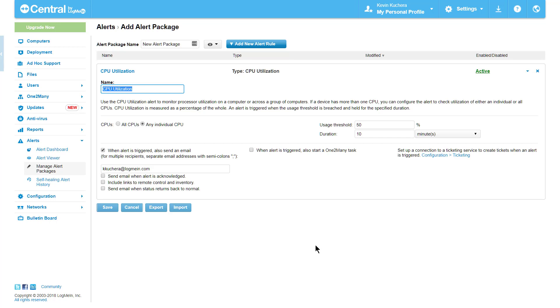For our example, let's say I wanted to be alerted when any particular CPU on my servers goes over 75% for a duration of 7 minutes. I make these changes to the threshold and duration here.